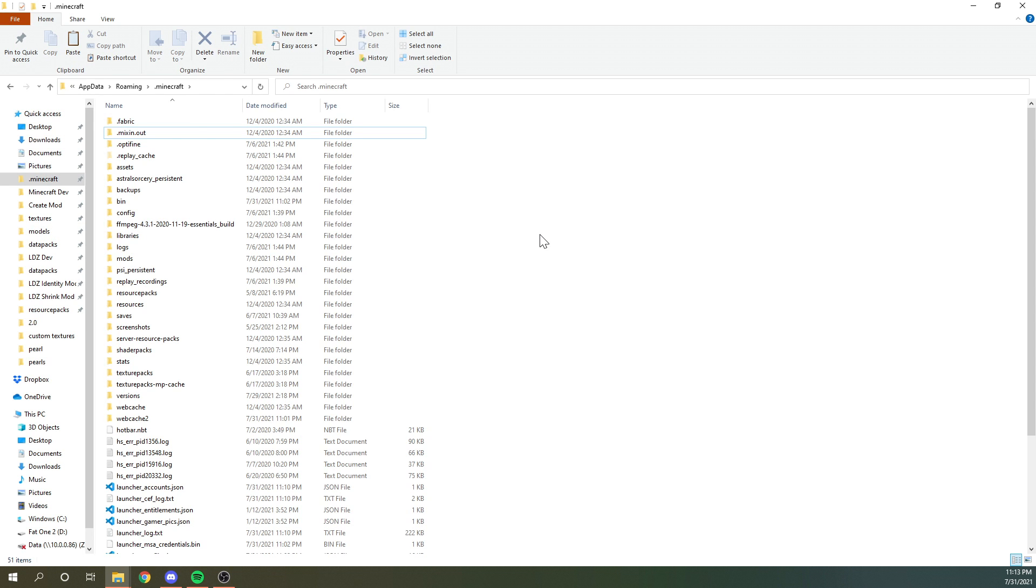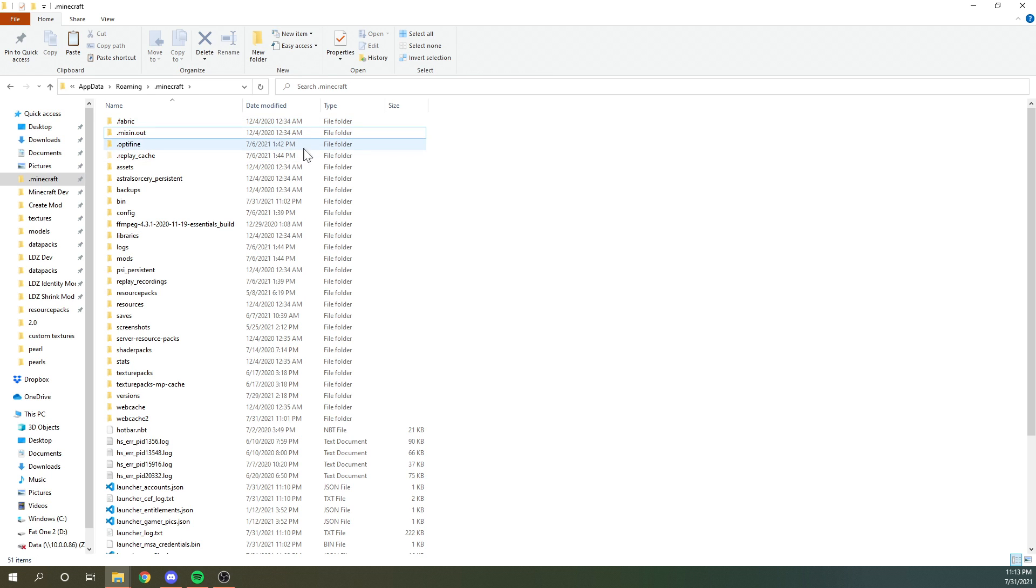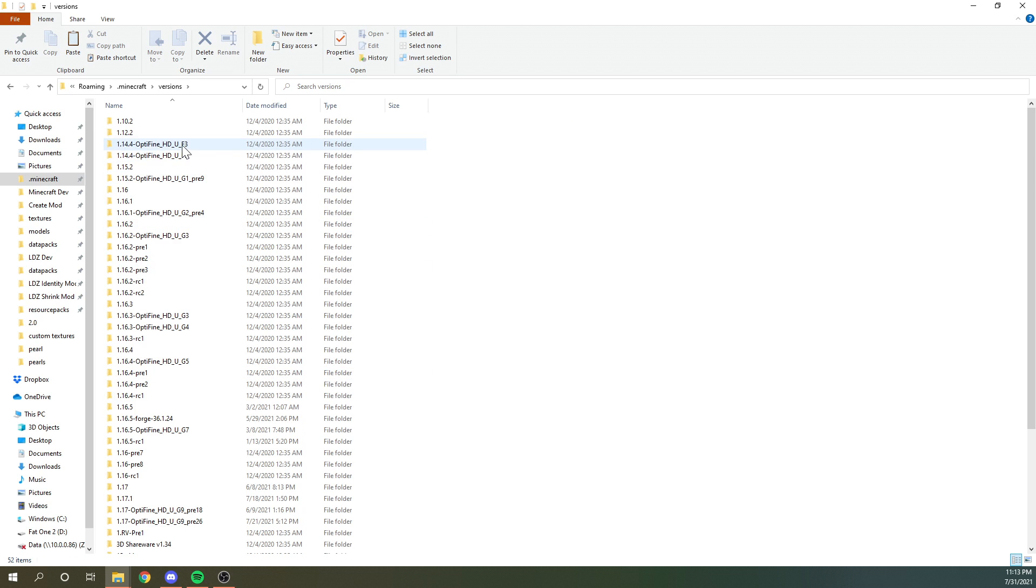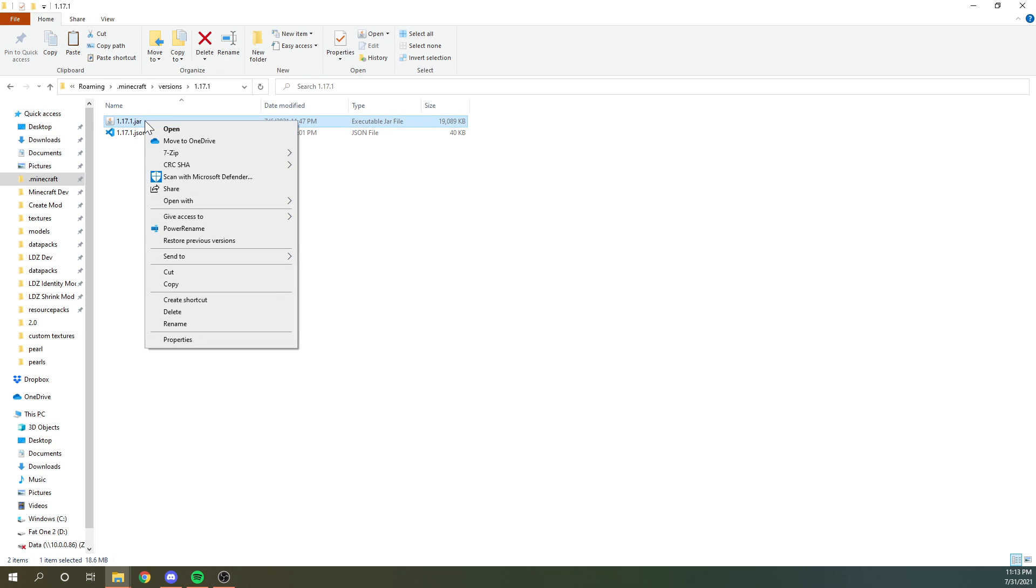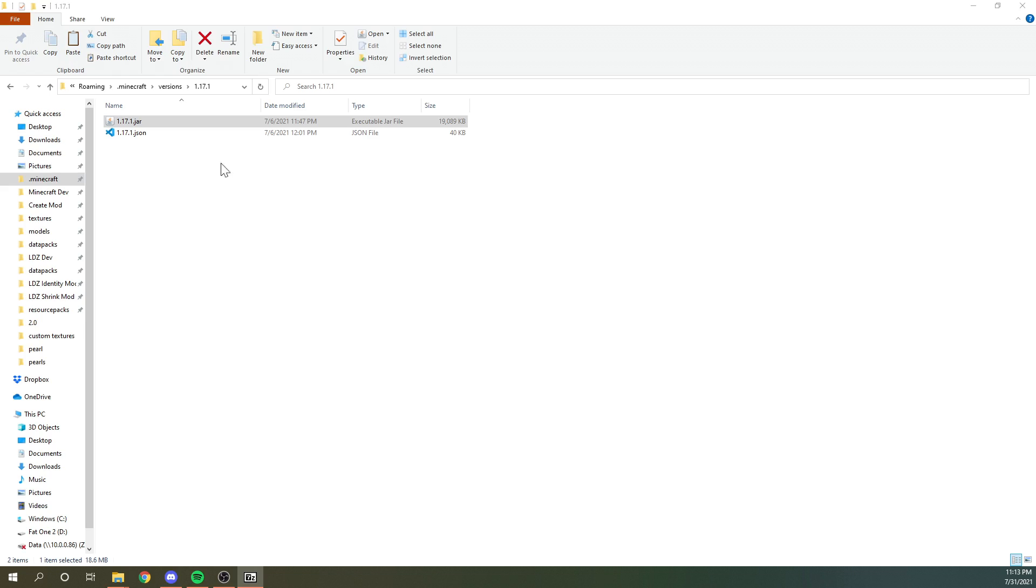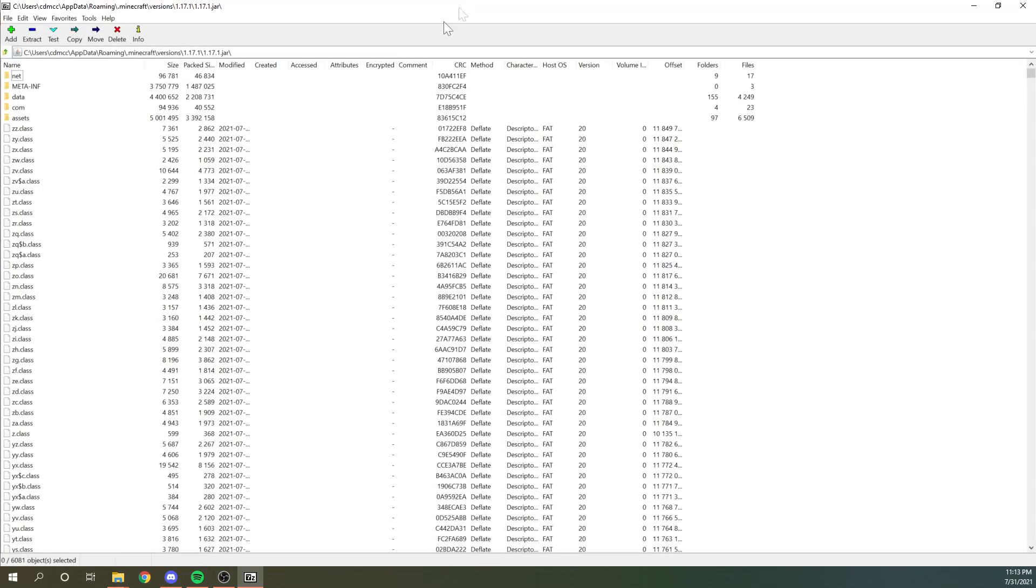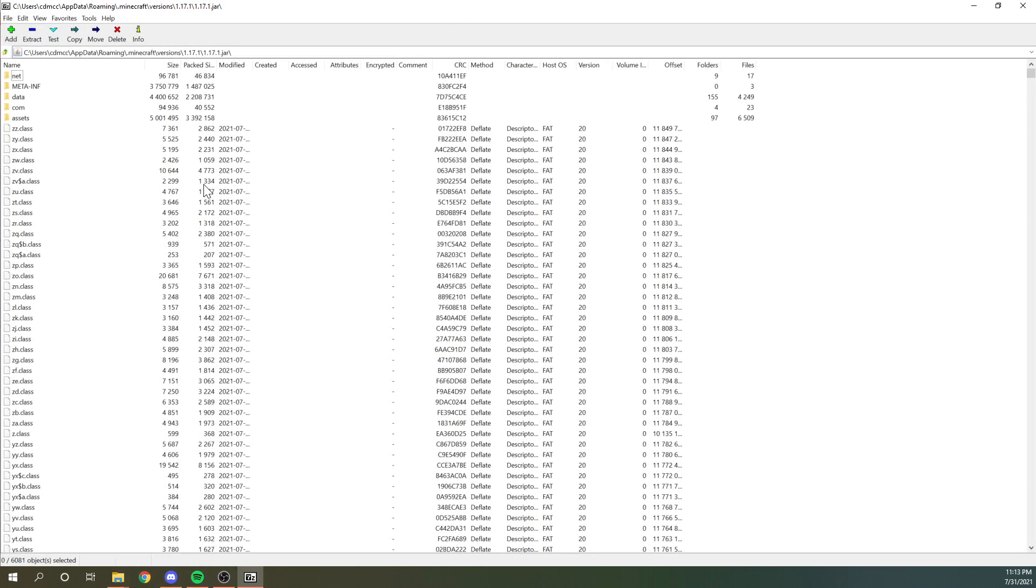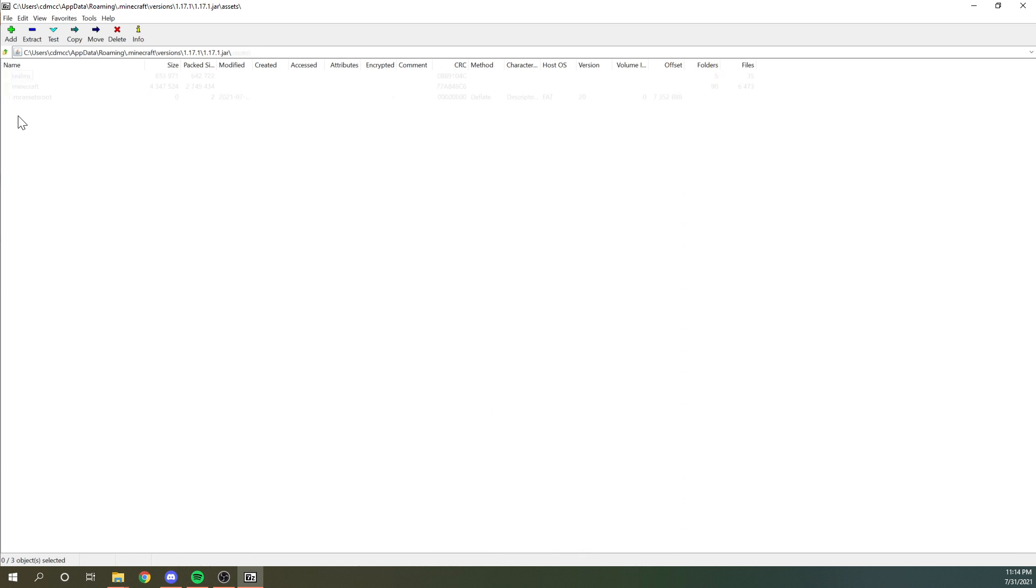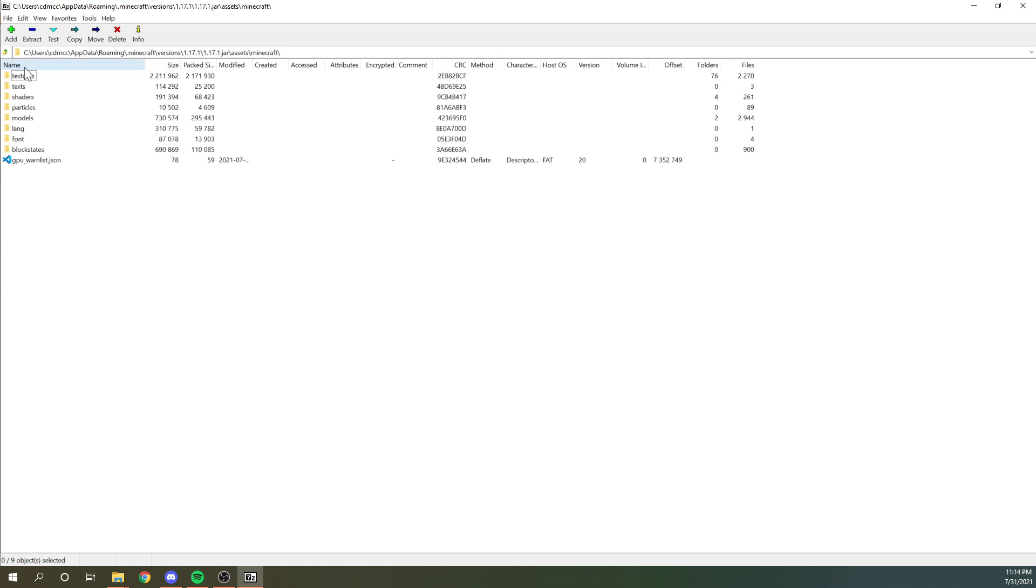While this step isn't necessarily needed, I would still suggest doing it. So you can go to percent appdata percent roaming dot Minecraft. I'm sure that you know how to get to this folder if you're playing Minecraft, but go to versions, go to 1.17 or whatever the latest version at time is and use seven zip or another program to open the archive of the dot jar.